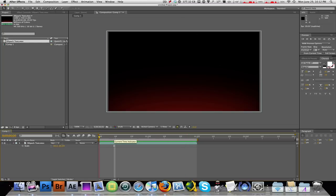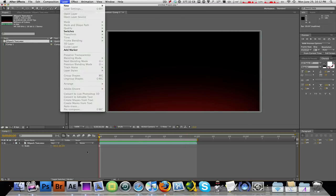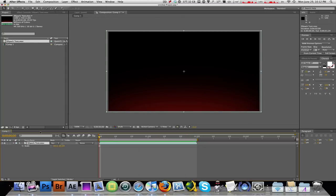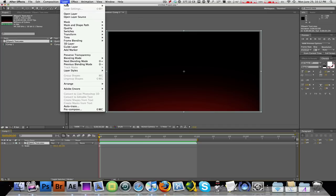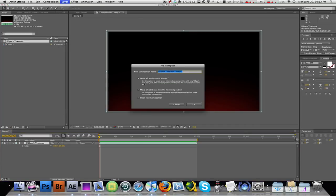So the very first thing you need to do is select your text or your video clip, and then go to layer and then select precompose. Make sure you have leave all attributes in comp1. Just click OK.